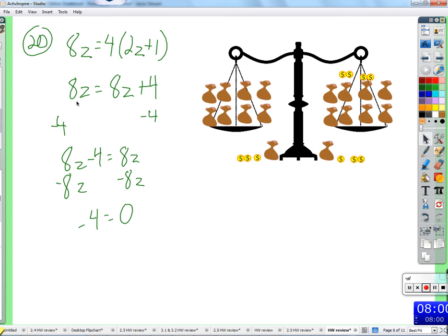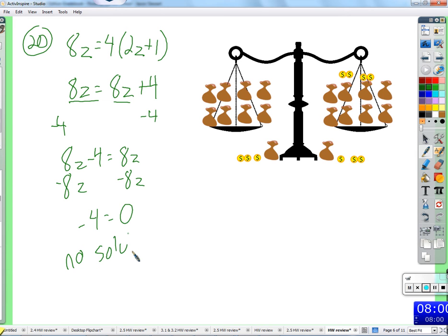You're trying to say numerically: 8 times some number — plug any number you want in there — equals the exact same thing, 8 times some number. These two are the exact same number. Whatever you plug in for z this will be the same, so this part will be the same. Plug in 4: 8 times 4 is 32, and 8 times 4 is 32, so is 32 equal to 36? No. There's nothing you can plug in for z that would ever make that work. It's impossible — no solution.